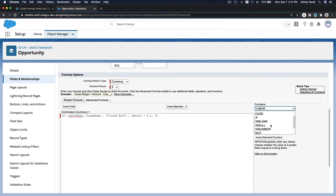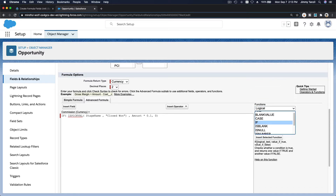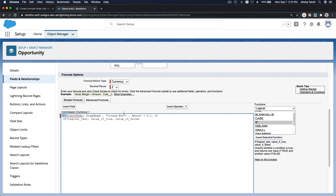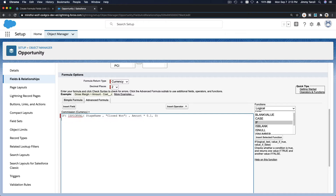If you go to the IF function reference, it reads: IF(logical_test, value_if_true, value_if_false). The logical test here is whether the StageName picklist equals 'Closed Won'. If true, the value is Amount × 0.1; if false, return zero.